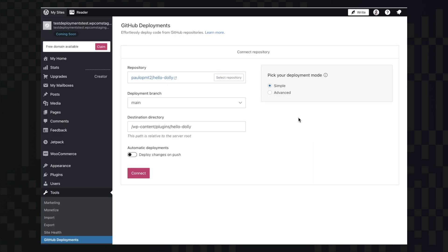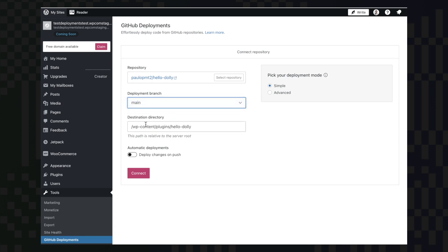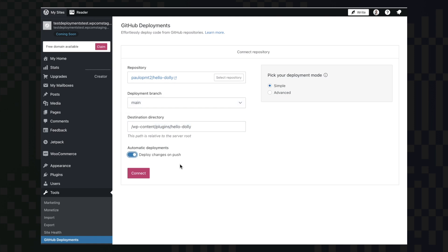With the authorization process complete, we can now choose our deployment parameters. Starting by the branch, the destination directory, and if we want automatic or manual deployments. I prefer automatic deployments since once I push anything to my main branch, it will automatically deploy it for me.